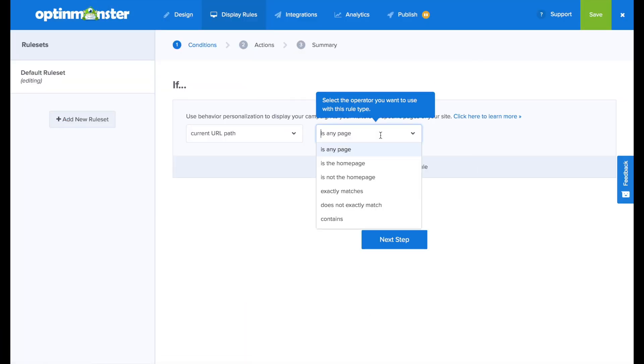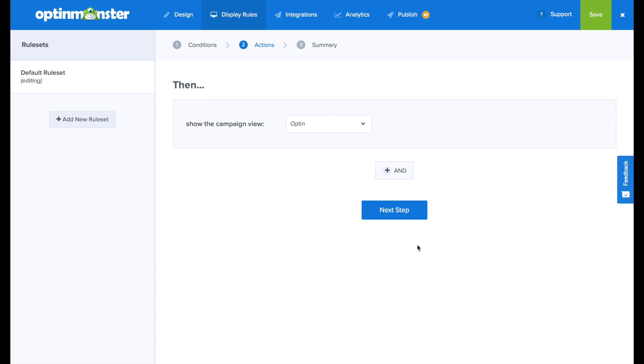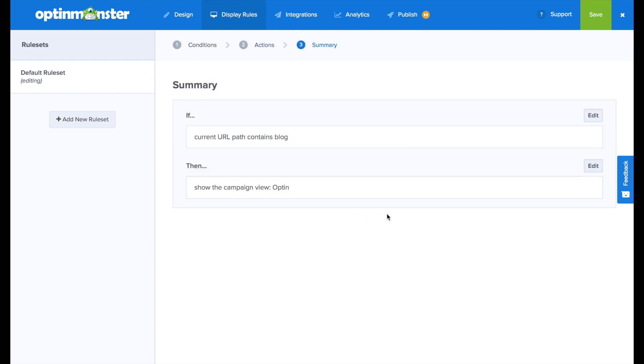Next in the display rules, we'll choose the current URL path to contain blog, and we'll go to the next step. We'll make sure the opt-in view is shown in the summary. We'll confirm that everything's correct.